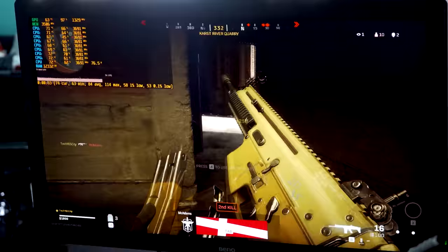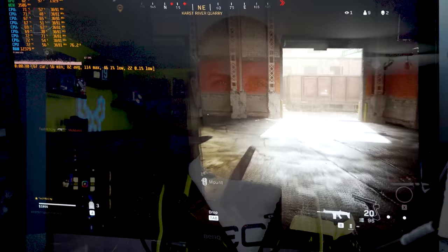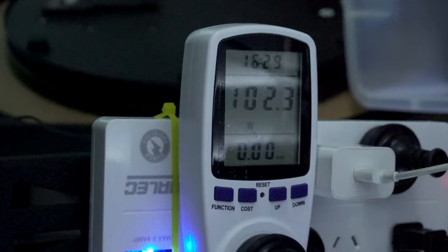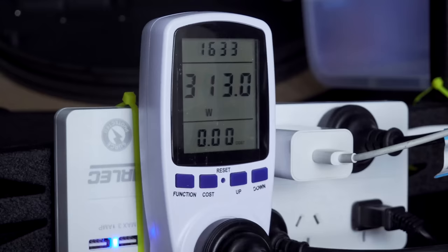So, in 2020, this combo right here can still get up and boogie. The idle power consumption was around about 100 watts, and then when we stepped it up to Call of Duty Warzone, it was juicing around 310 watts from the wall.